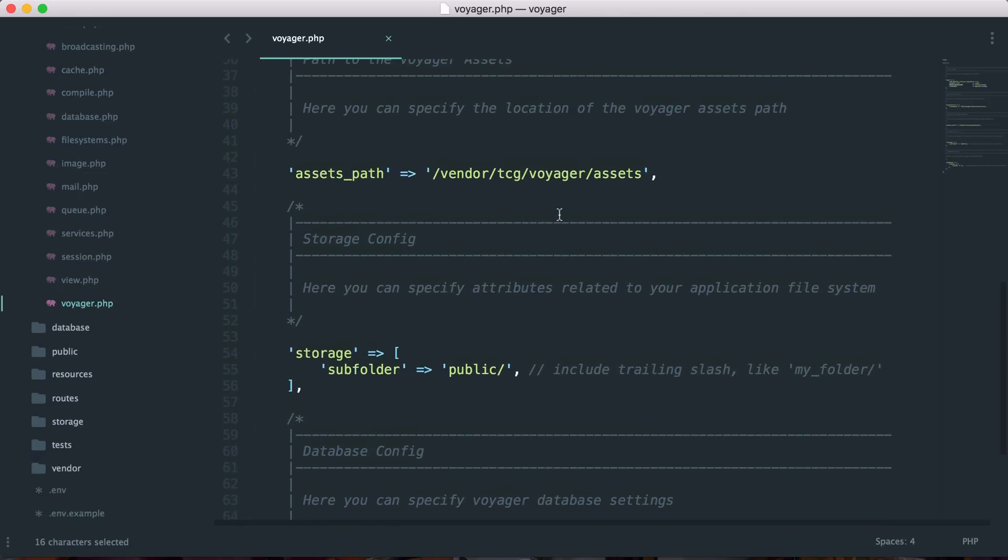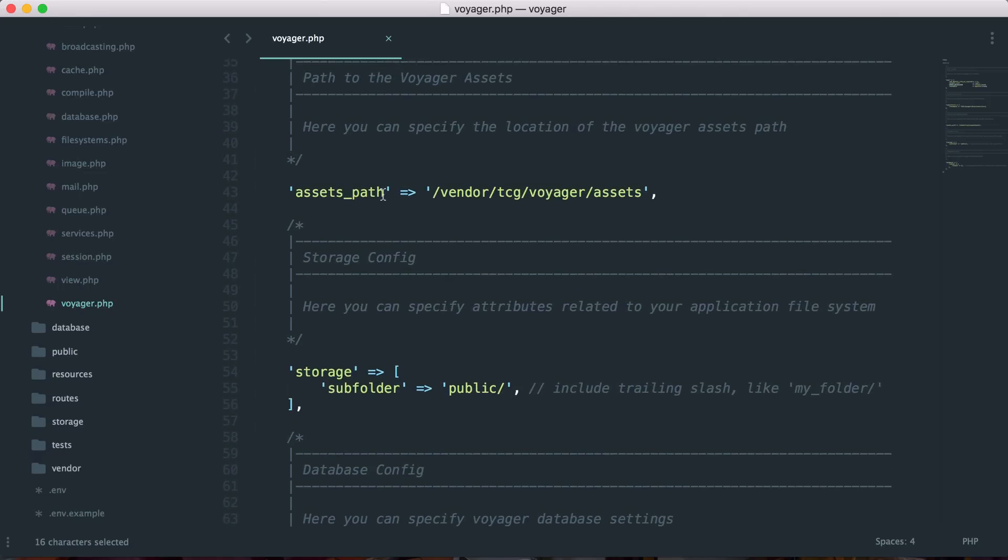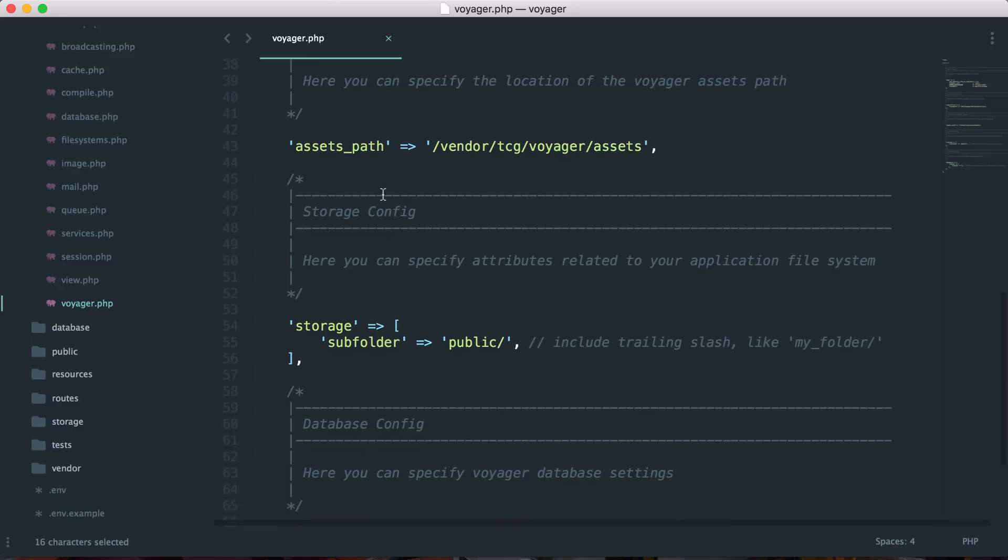And then here we have the asset path, and you may wish to change the asset path if, say, you are maybe in a subdirectory. You can change where the absolute path is going to be for all of the Voyager assets.